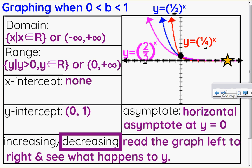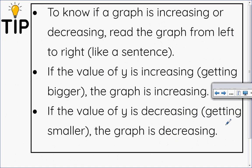A quick tip: read a graph like you read a book — a sentence from left to right. If y is getting bigger the graph is increasing. If y is getting smaller the graph is decreasing.